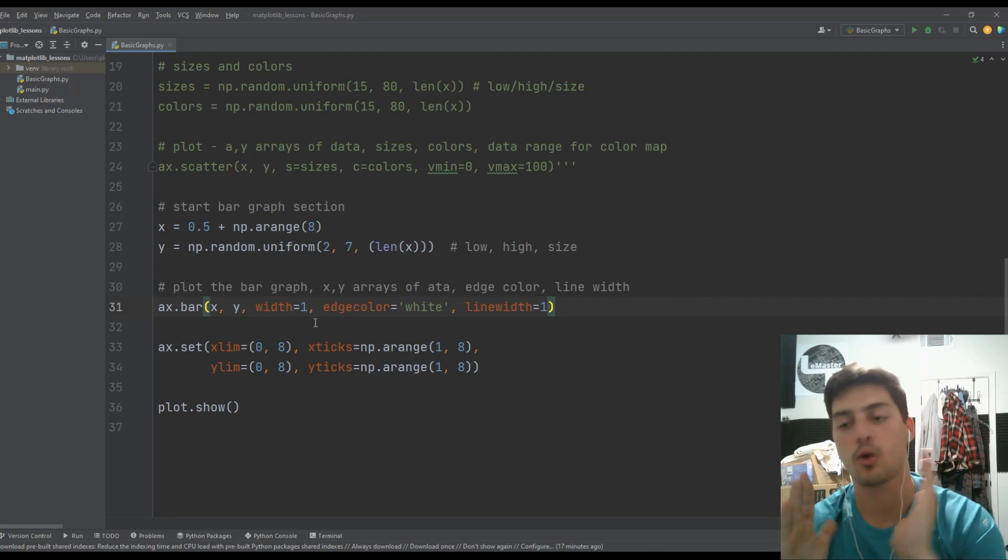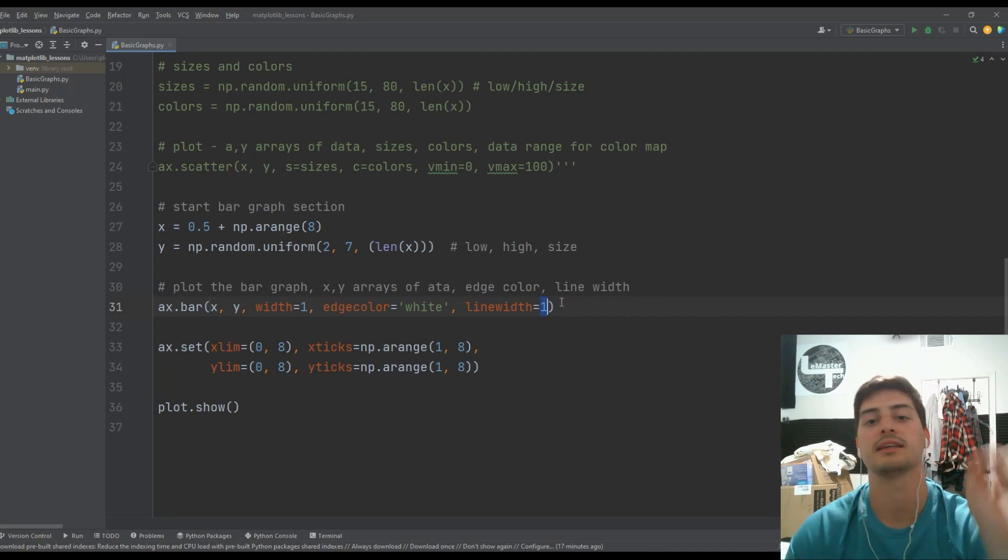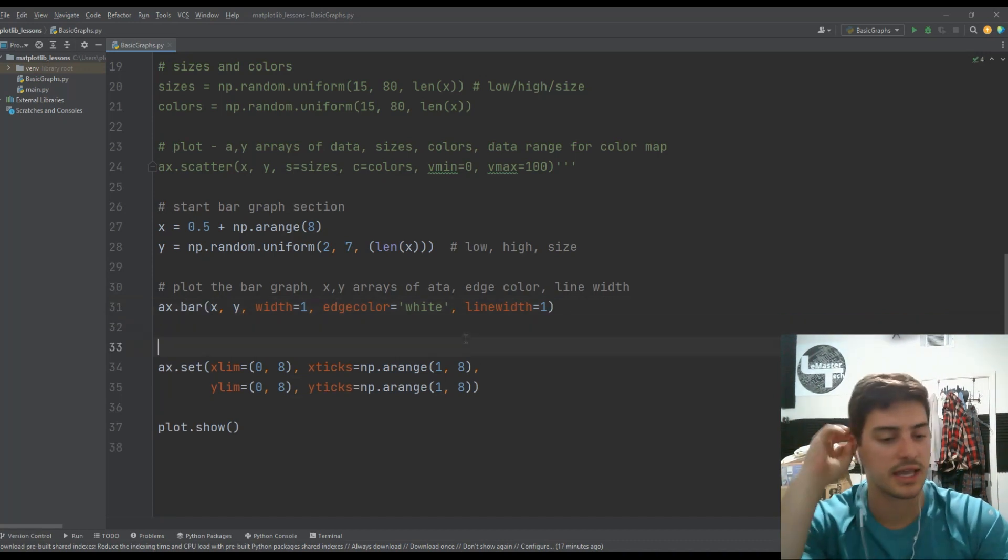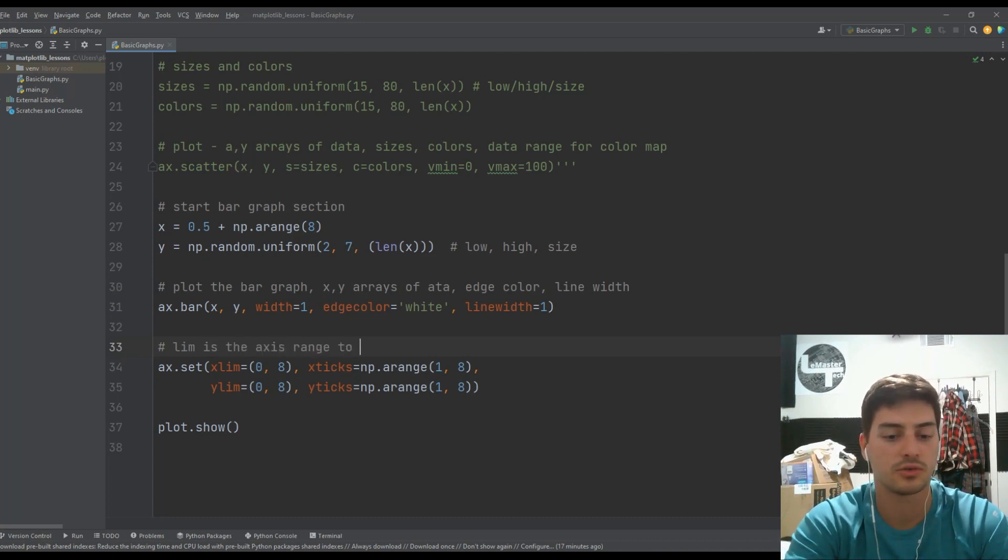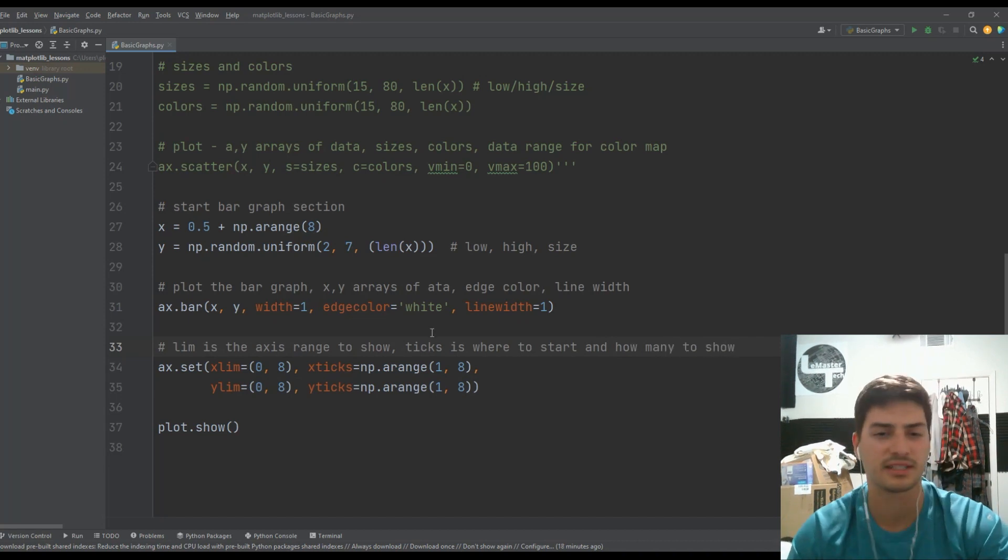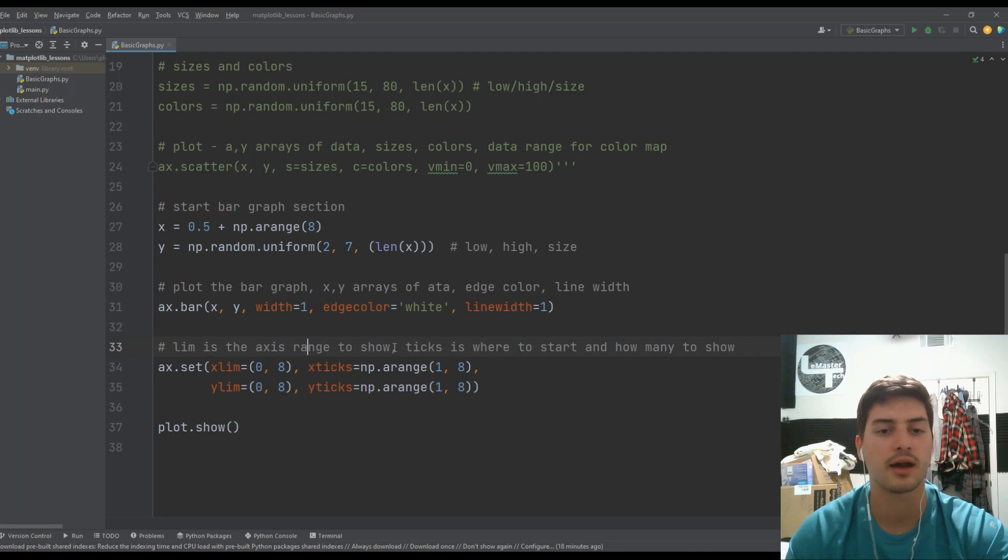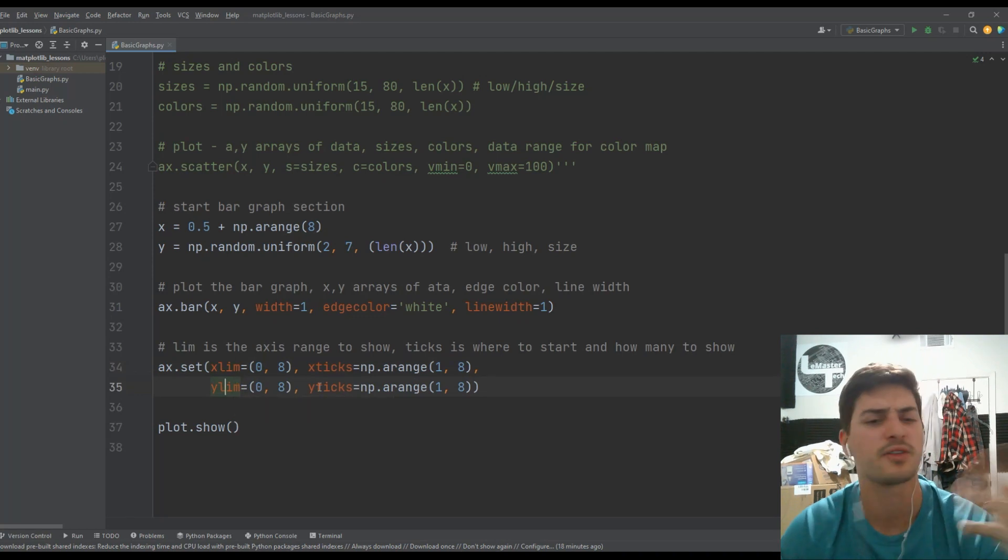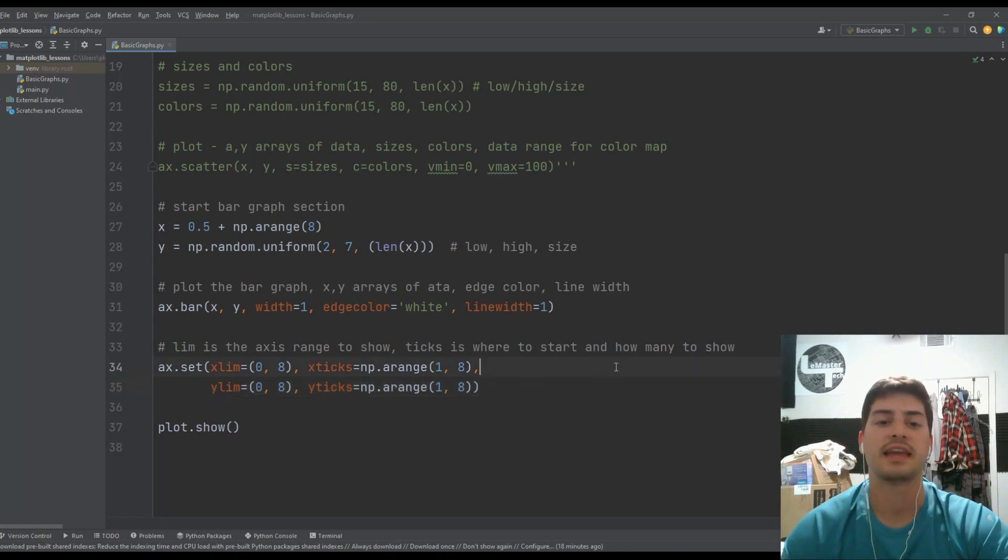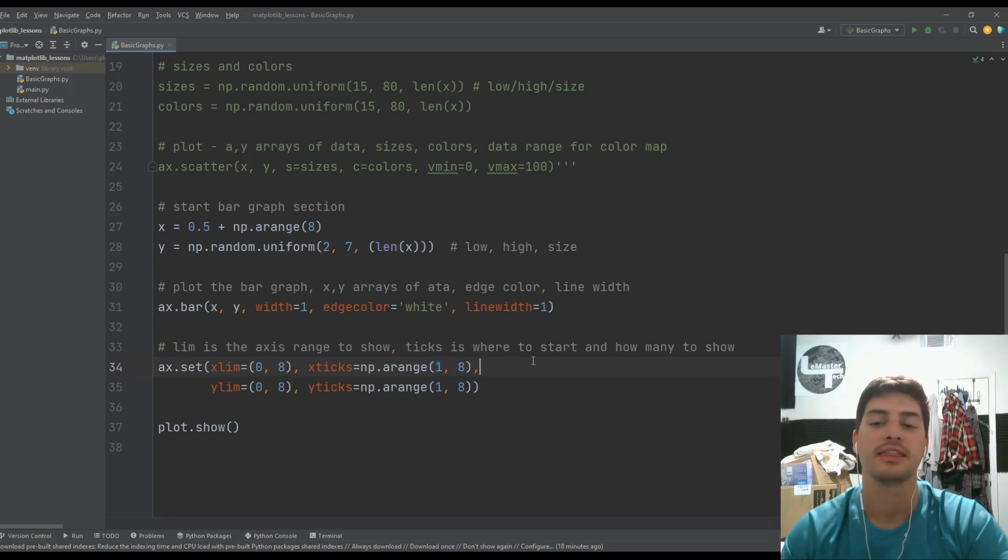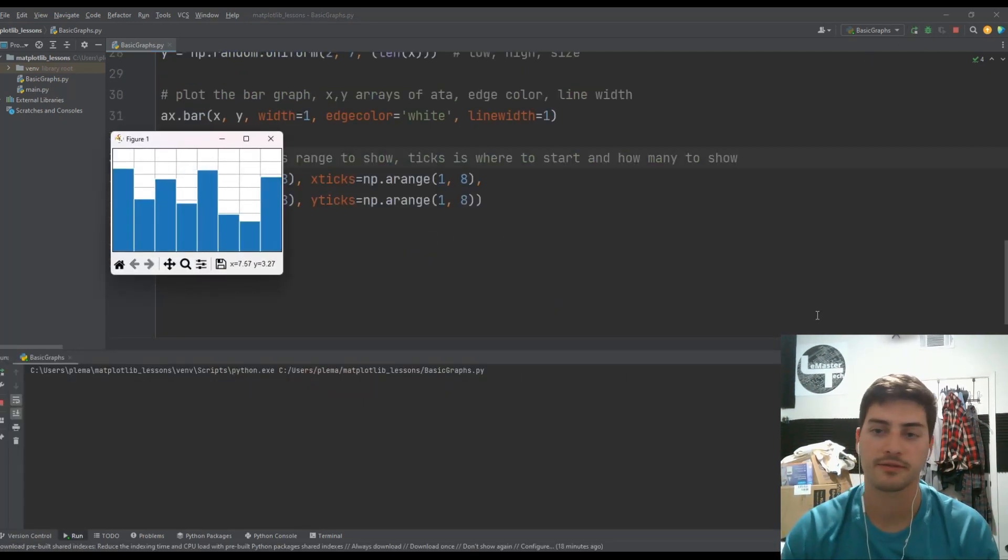So width is how wide you actually want the bars to be. And then a line width is going to be how many pixels wide you want the edges around your bars to be. Okay. So those are really the only things that you need to know. I will say that limm is the axis range to show and that ticks is where to start and how many to show. I have that comment in my notes to put it down here, but I guess I never threw it down. So basically limit X, Y limm and X limm and Y limm. And I do think I talked about, I just didn't leave a good comment is saying the range, our axis is going to show. And then ticks is the range of ticks that we're going to show on the X and Y axis. Okay. So let's boot this up and take a look at what we just created with a bar graph.